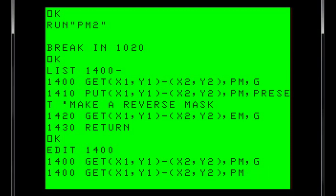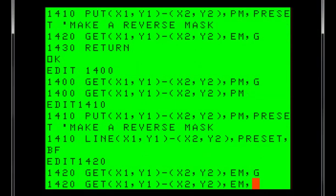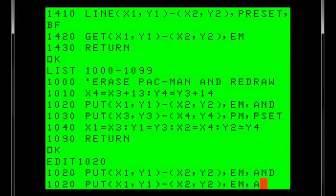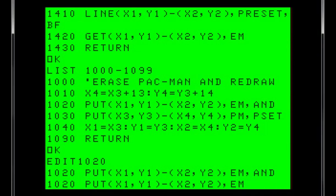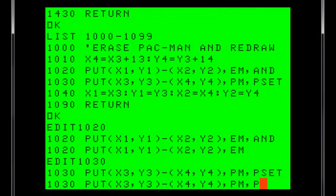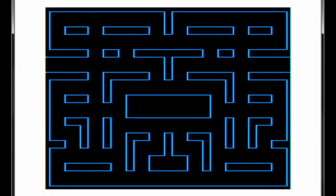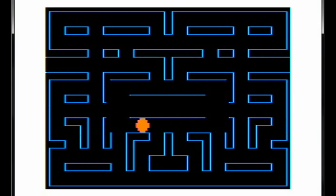But watch what happens if we allow the program to ignore the bit offsets. Now we're running at speed, but notice how it's erasing some of the background as it moves around the maze. Again, when we move into machine language, we'll be able to overcome these challenges.